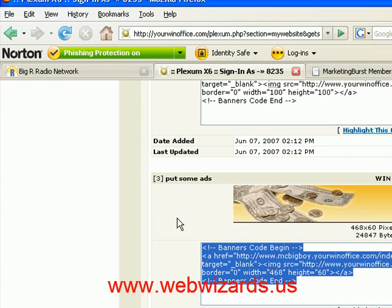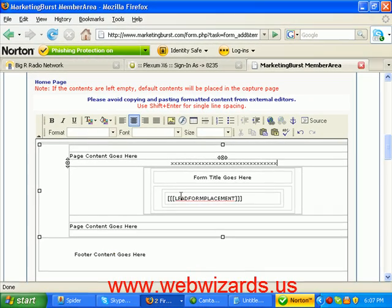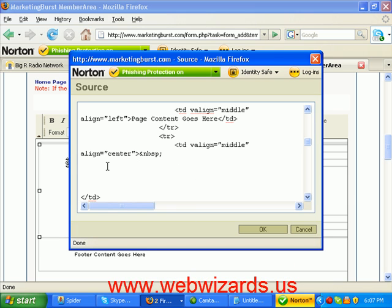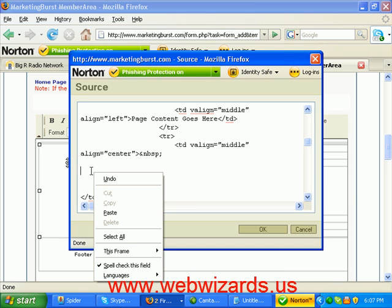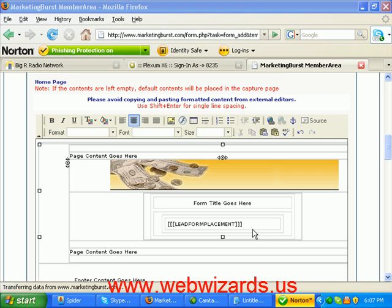Now we're gonna go back to our Win Network, copy all this banner code information, and hit Ctrl+C. Then we're gonna go back over to MarketingVerse. Wait — where's my form? If you look in your toolbar you'll find there's a separate form area — there it is. Now right-click and say 'Paste' or do Ctrl+V, and then say 'OK.'